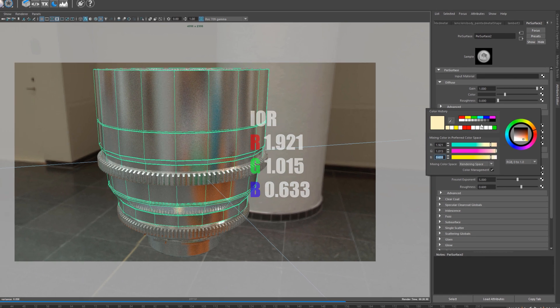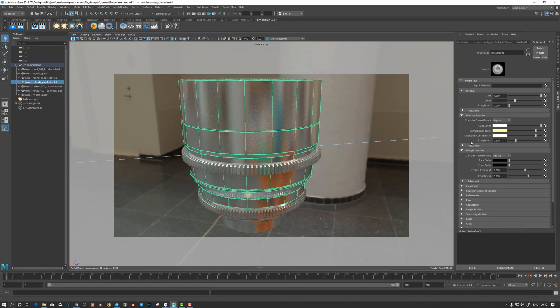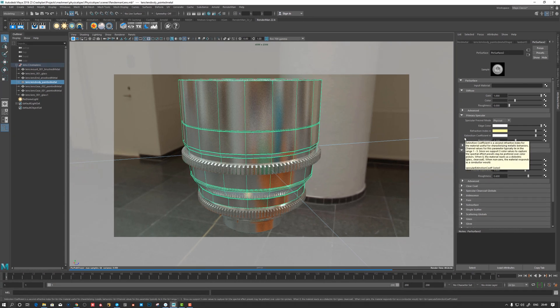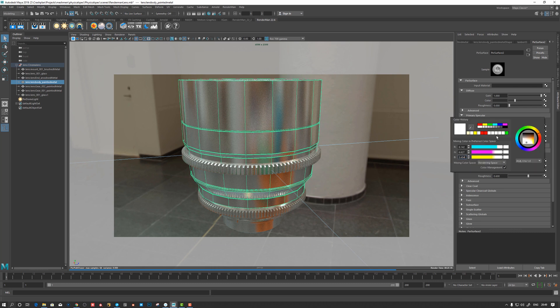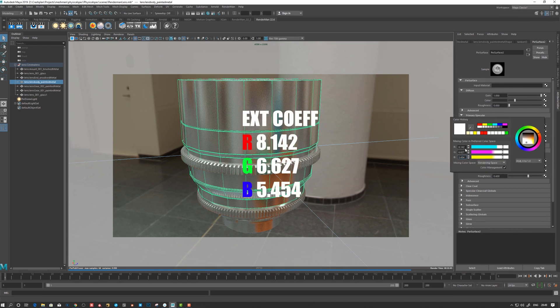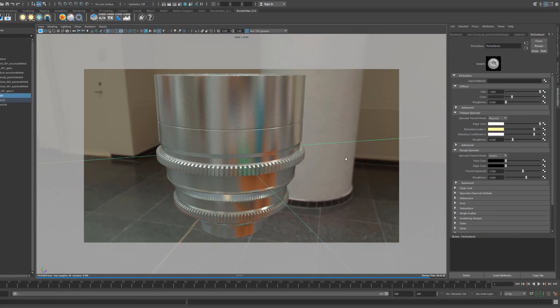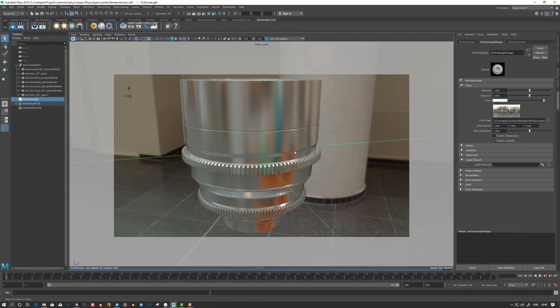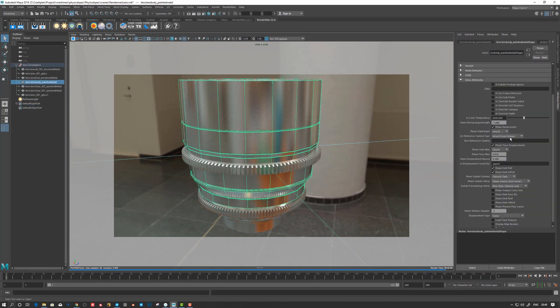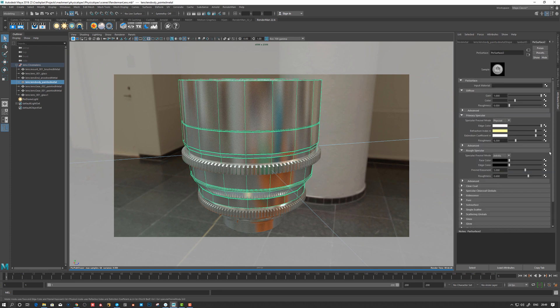So, and the extinction coefficient - it's a very interesting word - so we have 8, 6, and 5.5 with decimals. So that's my values that I got from the physical database. And that's kind of plausible. So I guess it's up to me now to start to play here with the roughness slider to see what type of...